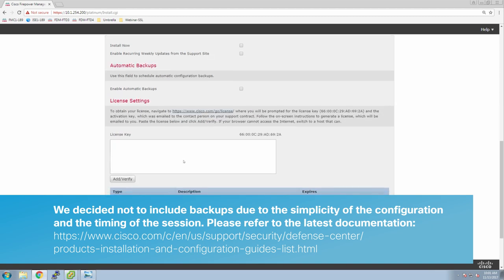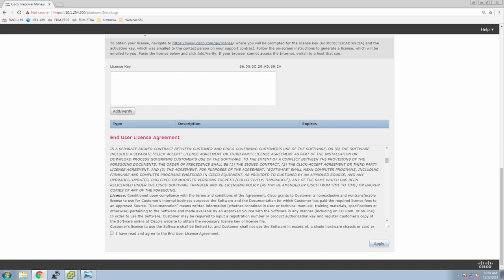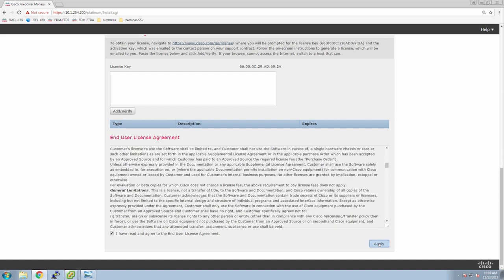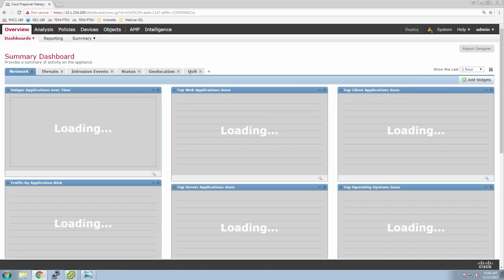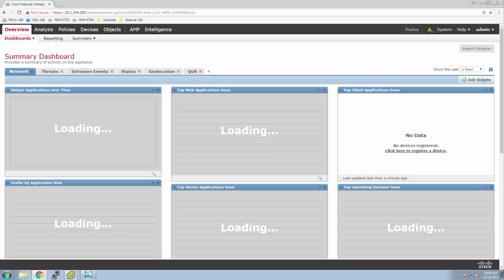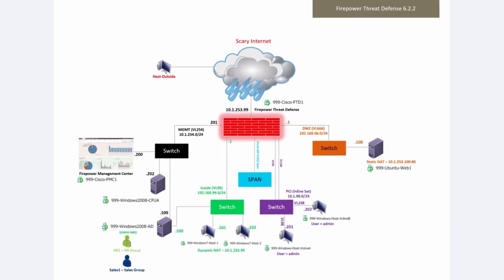Licensing we're going to do later. Now you accept the end user license agreement — as always, read it thoroughly — then select apply. This will take a couple of seconds to finalize the configuration. Now we'll look at our topology. At this point we have deployed Firepower Threat Defense, tied it to Firepower Management Center for management, and completed the base configuration of FMC. We now need to add Firepower Threat Defense to FMC and then start tackling the configuration one step at a time.